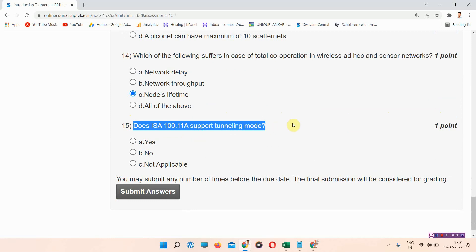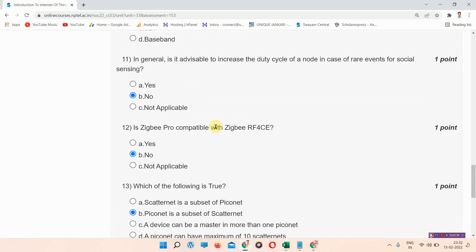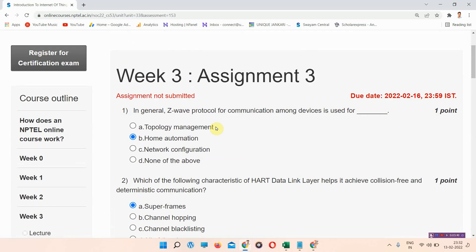Question number fifteen: does ISA 100.11a support tunneling nodes? The correct answer of question number fifteen is option A: yes. Please mark your answer.